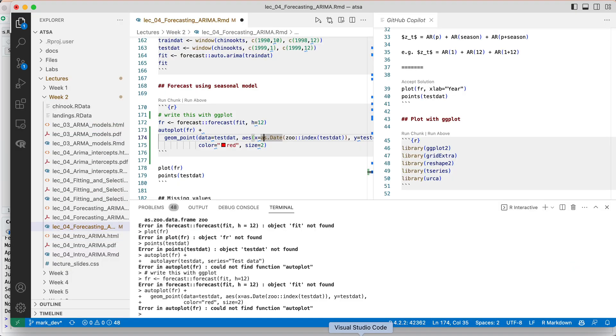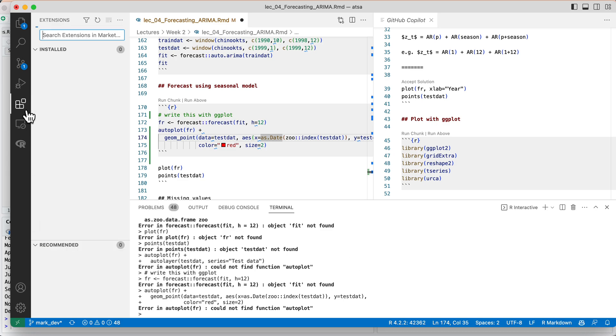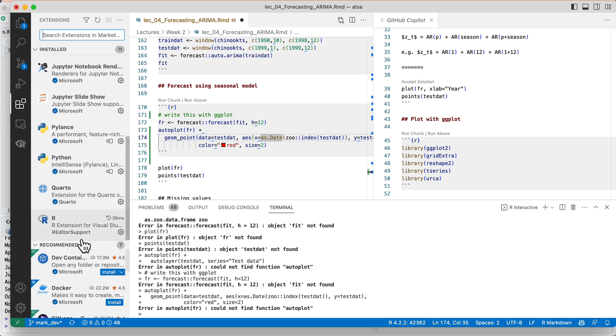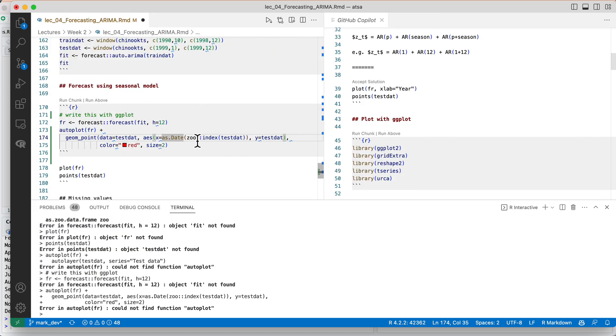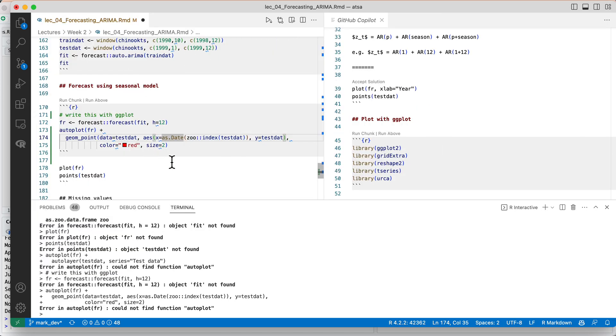Let's hop over to Copilot. Now I'm in Visual Studio code. I've got this R file open, and I have Copilot here. I have the R extension loaded, so it's going to know how to deal with my R code. So let's go here. We're going to do the same thing here.